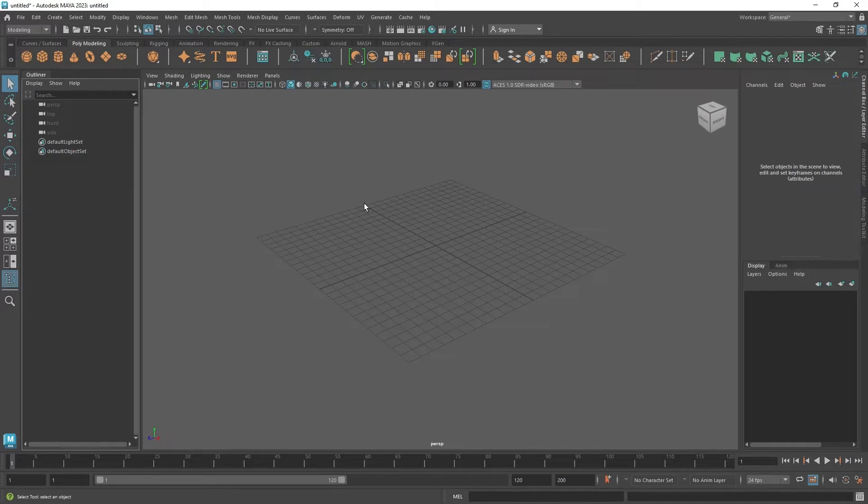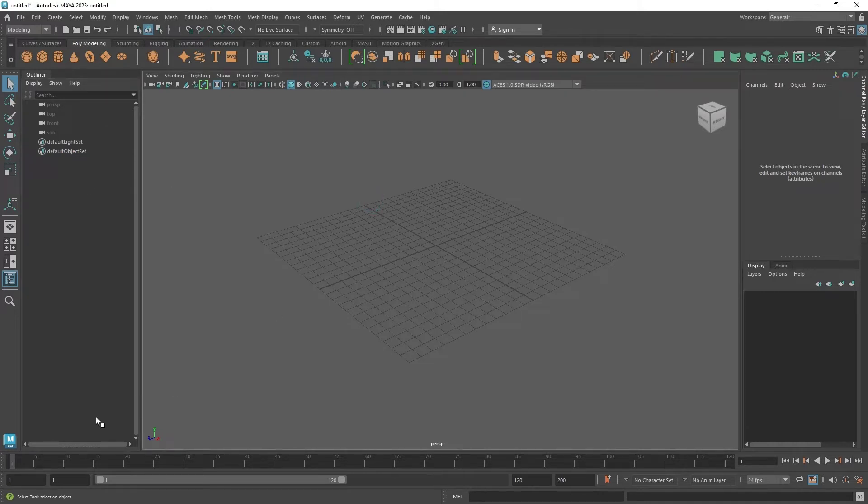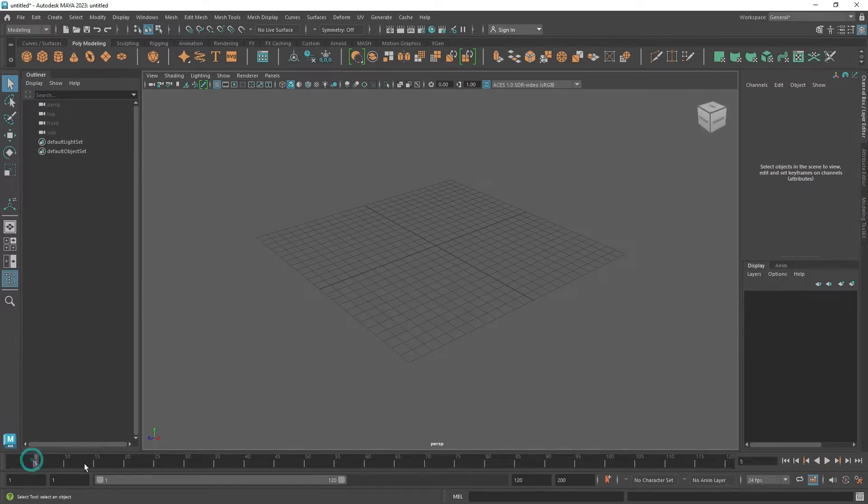And right down over here is the animation department, which has the timeline that is used to control the keyframes. And the time range is also right here.